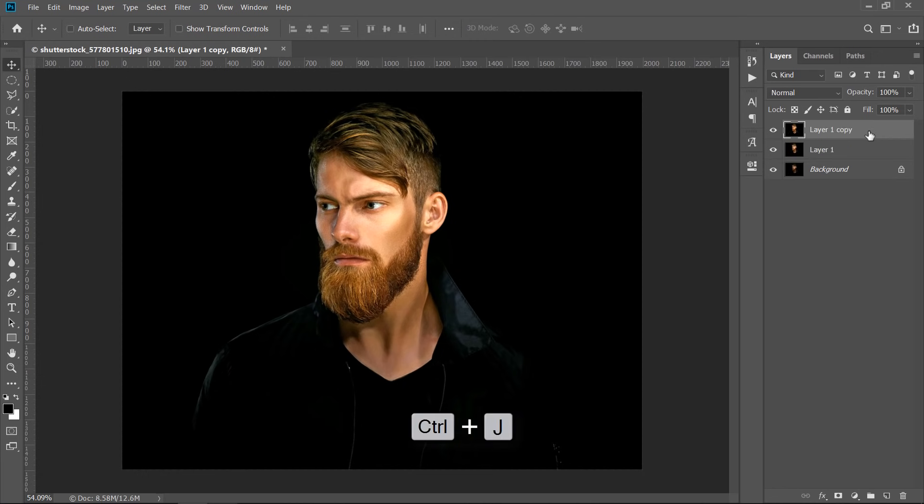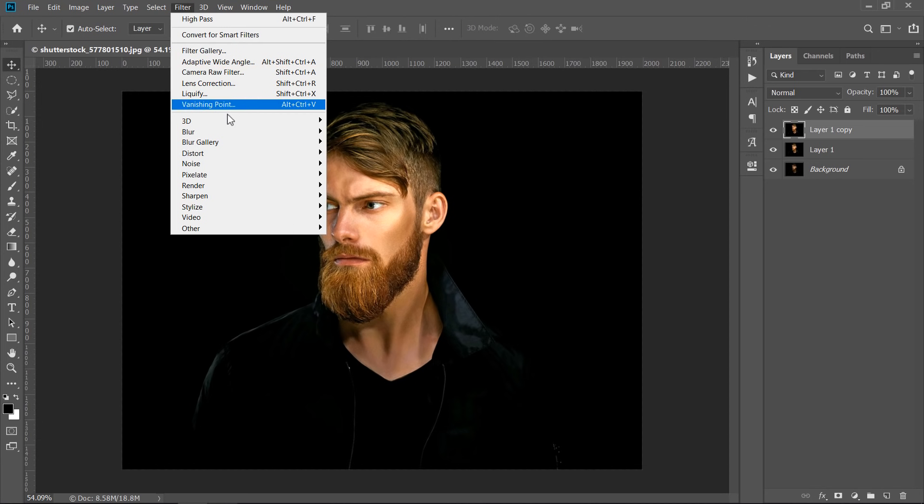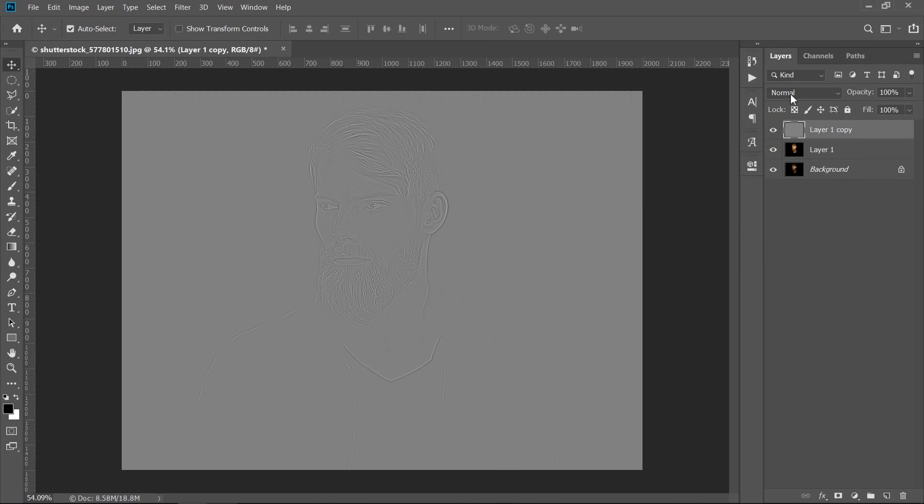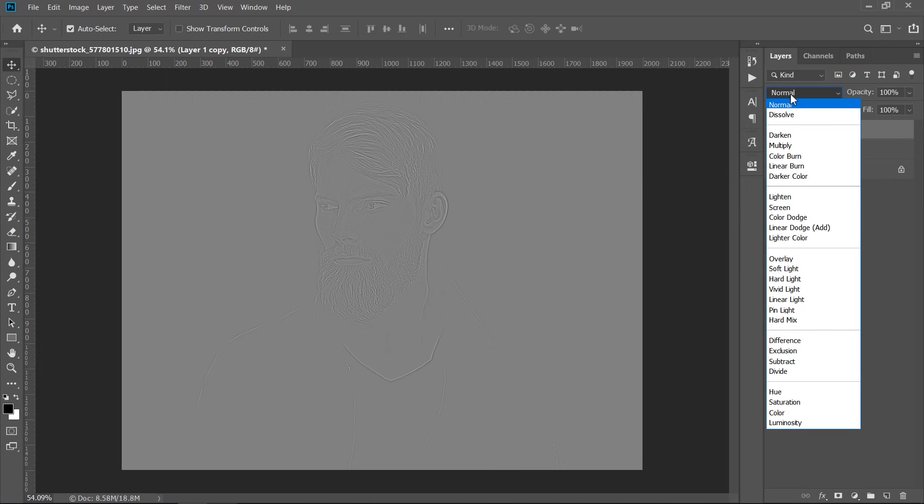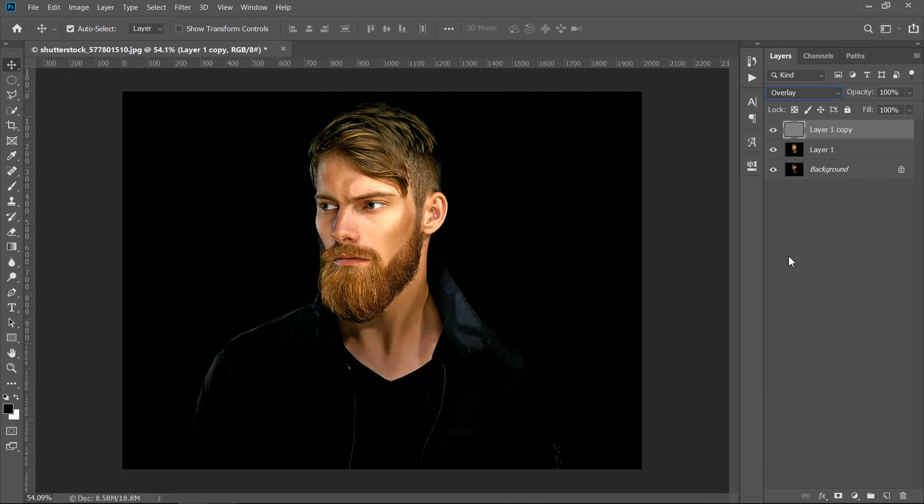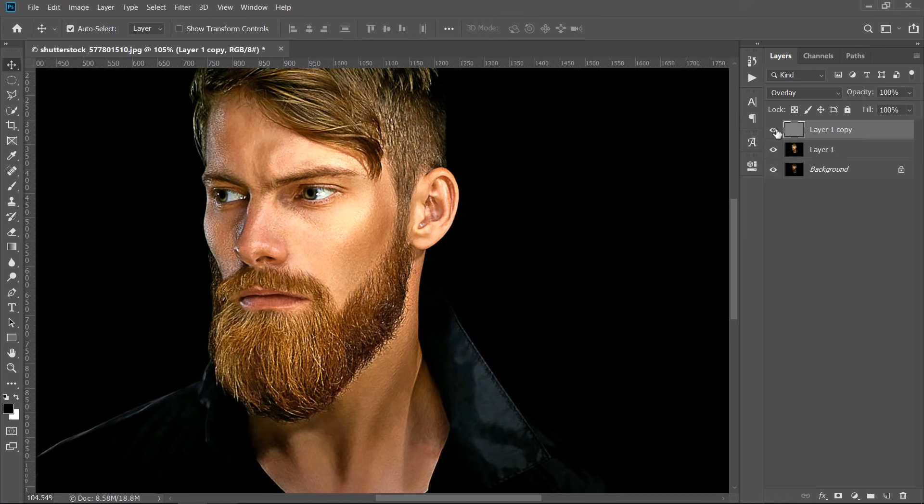Duplicate layer 1 with CTRL plus J. Now, go to Filters, then Other, and choose High Pass. Make Radius 2, then click OK. Change Blending Mode to Overlay. This will add some sharpening and gives us more details as you can see.